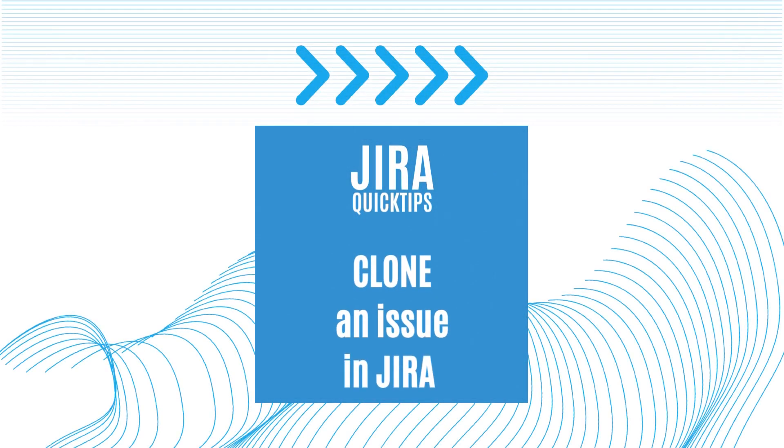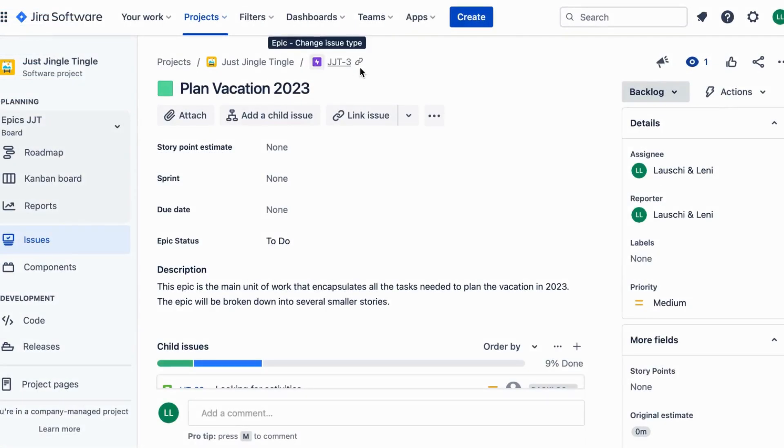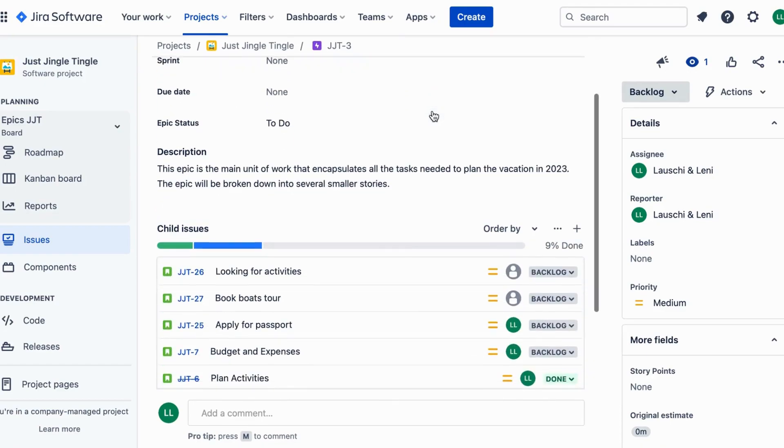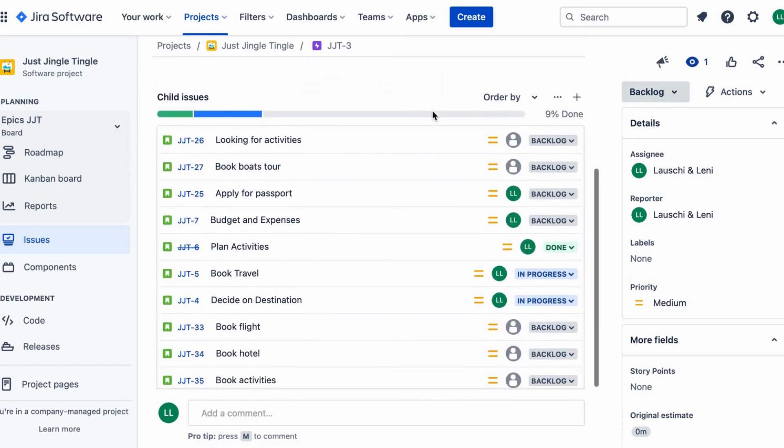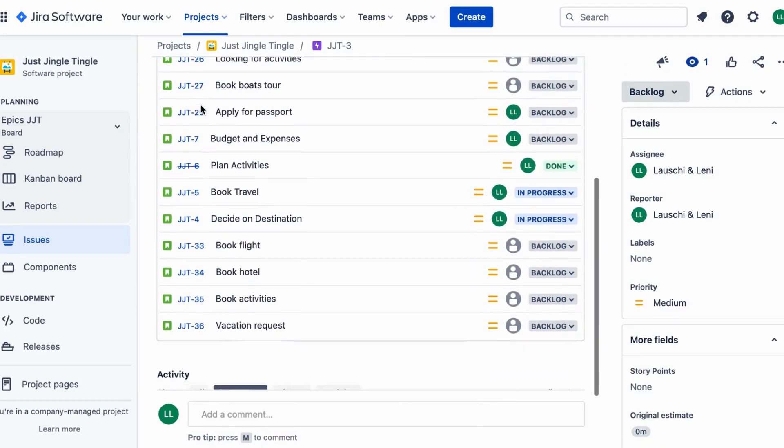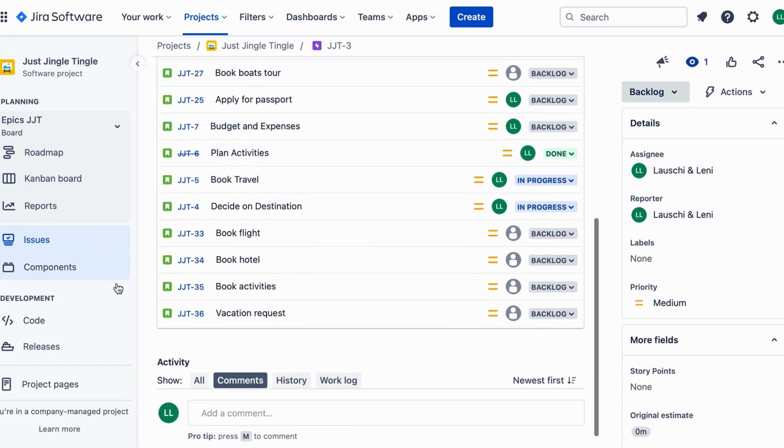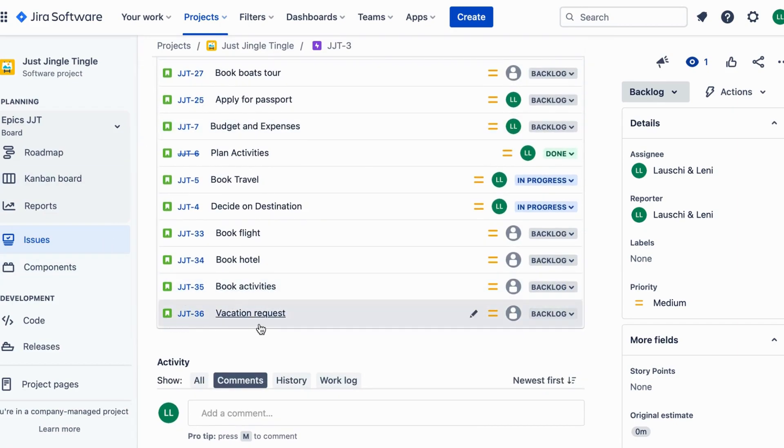Hi there, welcome to this video on how to clone an issue in Jira. Jira is a software tool used by teams to track and manage their projects. Cloning an issue in Jira means making a copy of an existing issue to use as a starting point for a new issue.